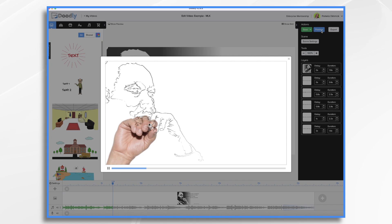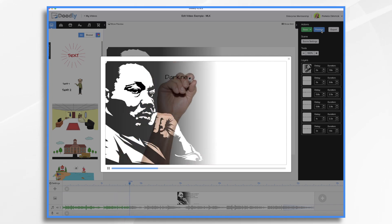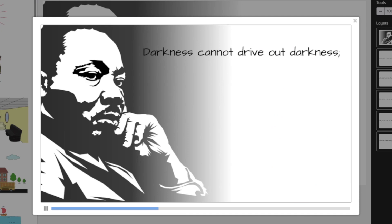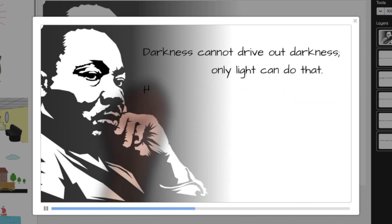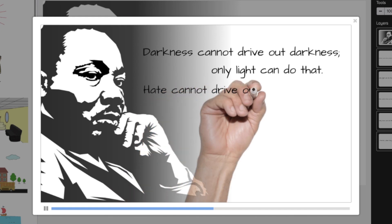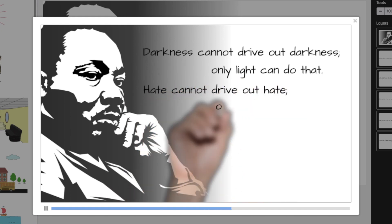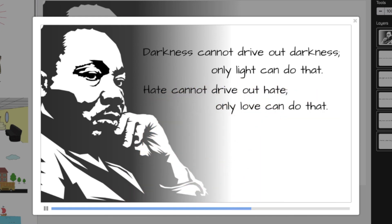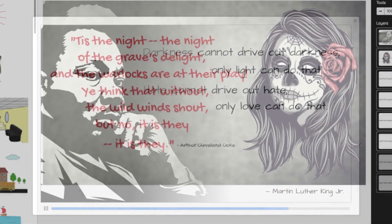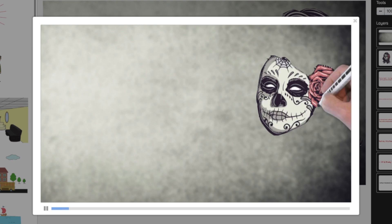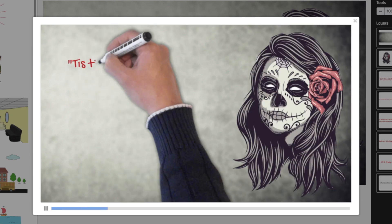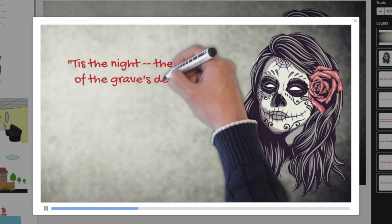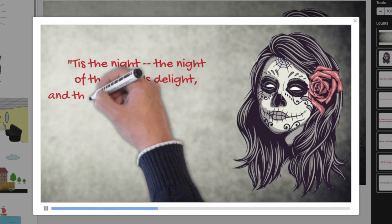Now let's head over to my own Doodly library where I'm going to show you a few short examples. Quotes and poems are a great place to start, especially if you're a beginner just kind of feeling it out. They're appropriate for all kinds of occasions, and they're fun to do. I'll often create a quick Doodly video using a quote for holidays, as you'll see with these two examples here.